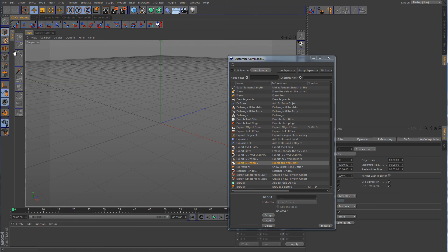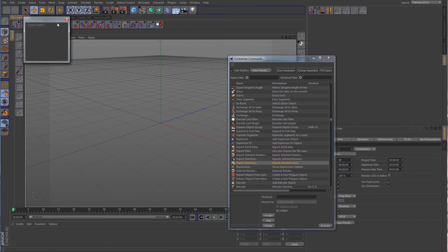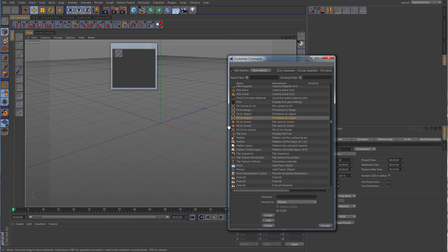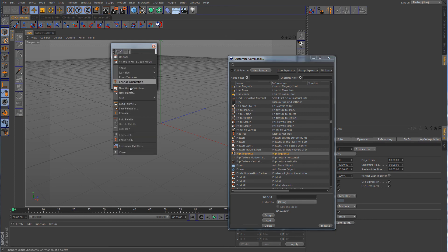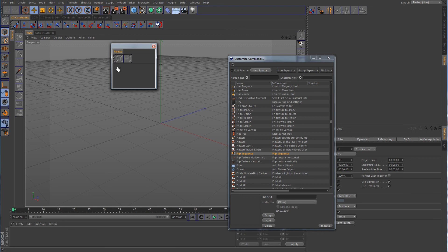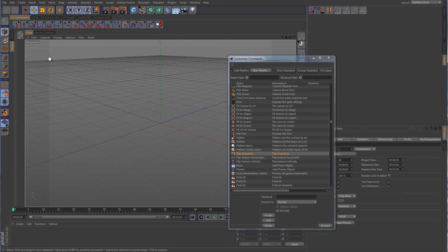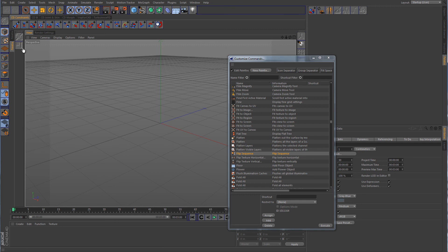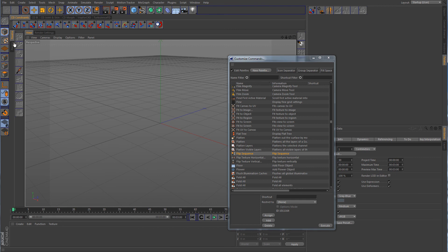And then if you wanted to add another one to that, create another palette. Drag your commands in here that you want. Right click on it. Convert it to a tab. Drop that on top of that one. And now there's your second one. But you may need to change the orientation on that one. There you go. So now you have your two palettes there.